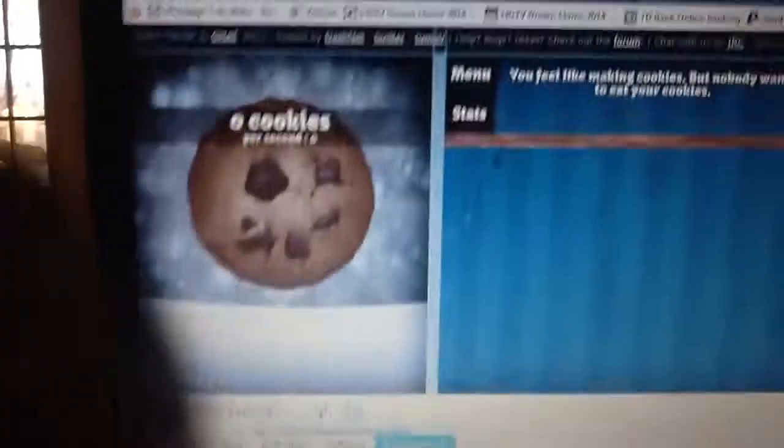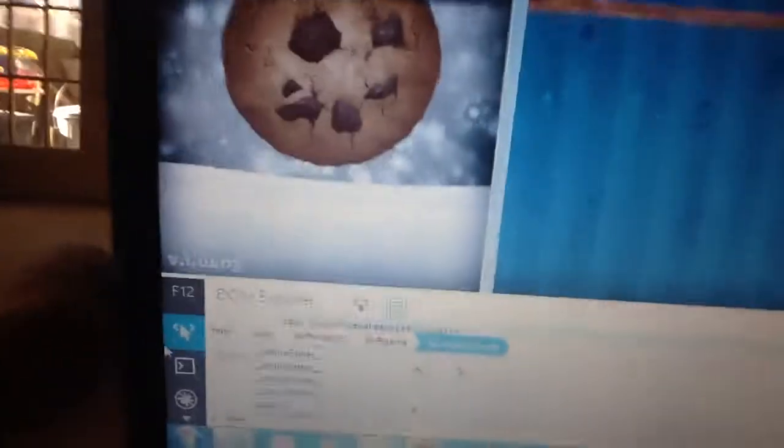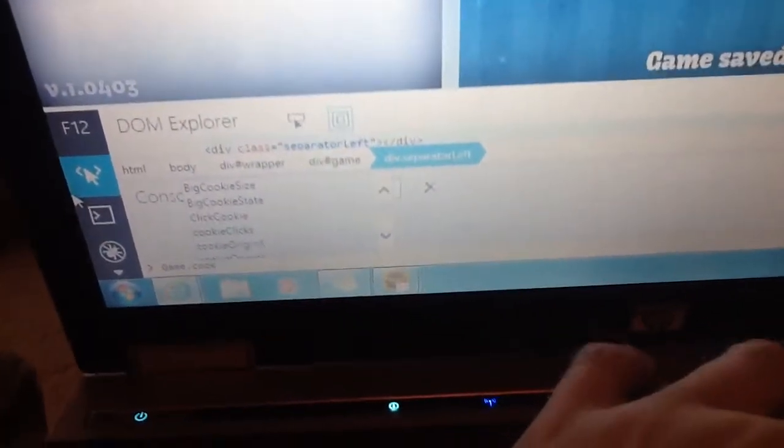Game dot cookies. Then do space, then equal sign.